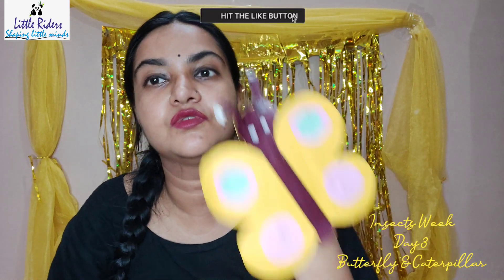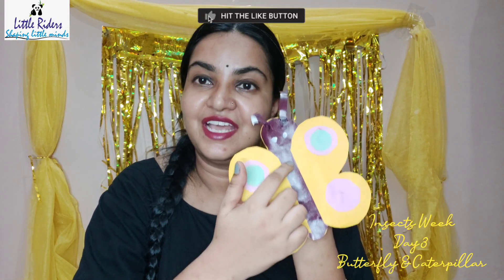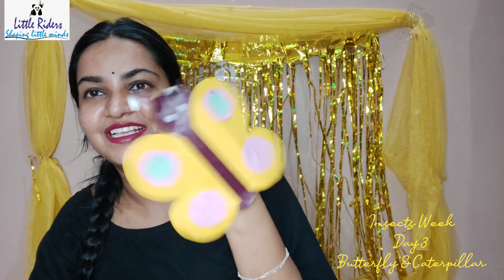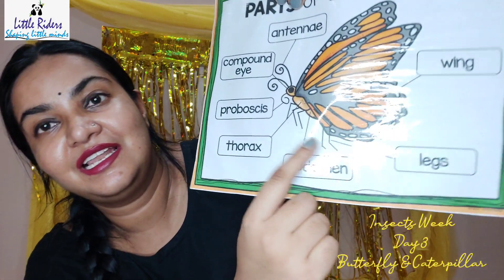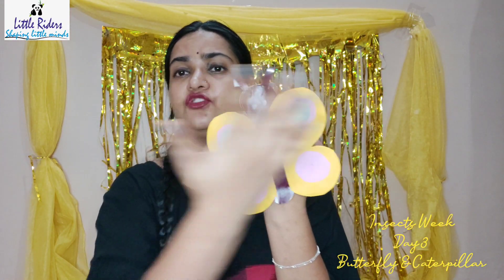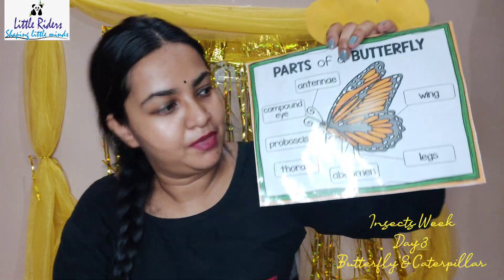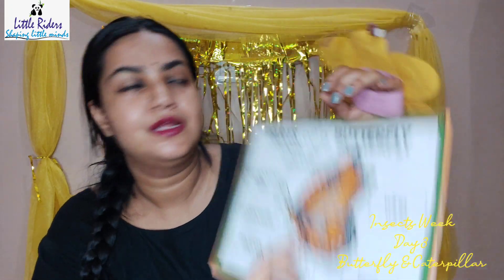The neck part of the butterfly is known as the thorax — we have a thorax too. The butterfly has wings! The butterfly also has legs — six legs in total: three legs on each side. And the bottom part of the butterfly is known as the abdomen, which is the stomach area.